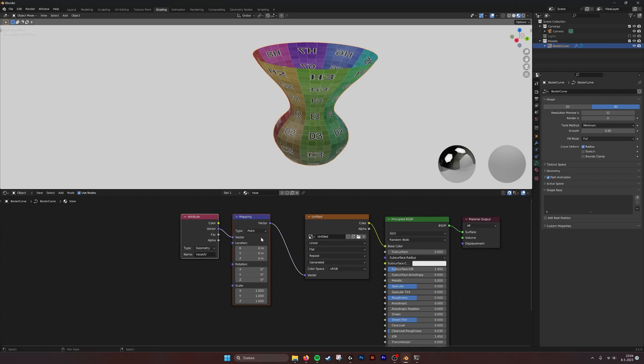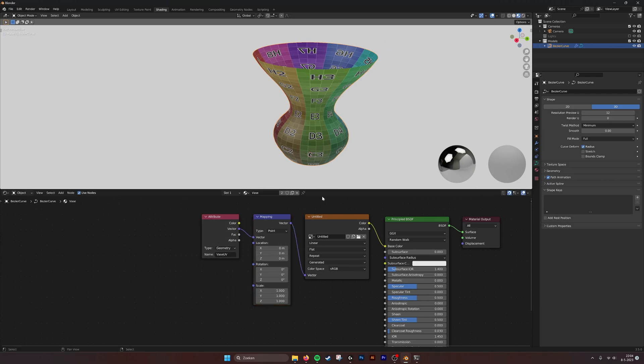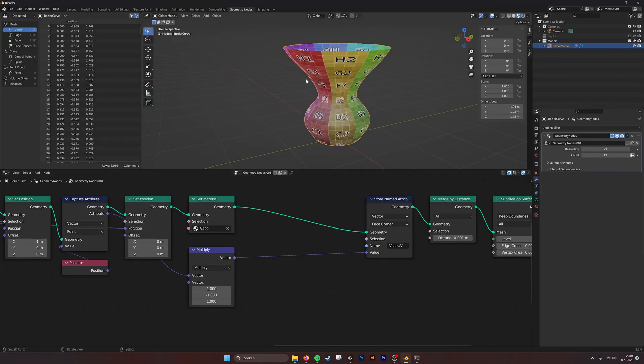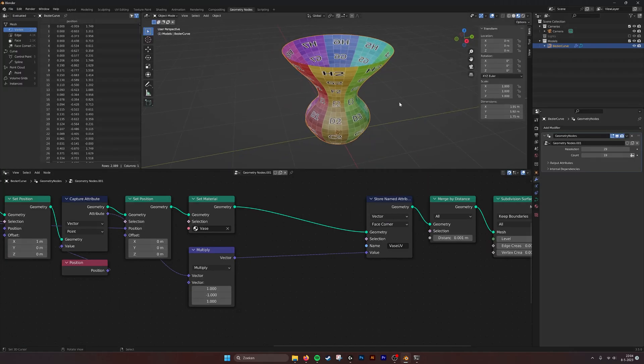I hope this is helpful and you can build your own revolving structures. Thank you!